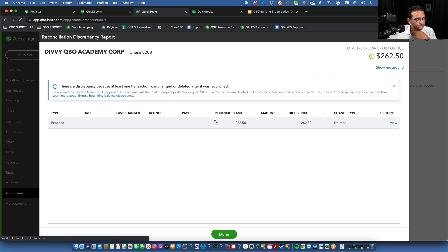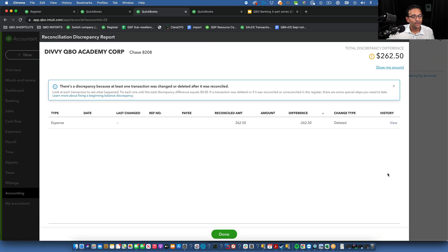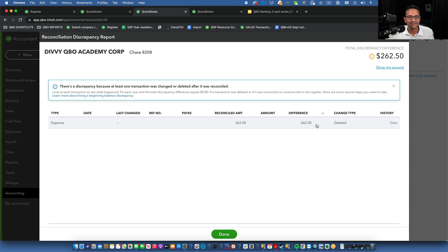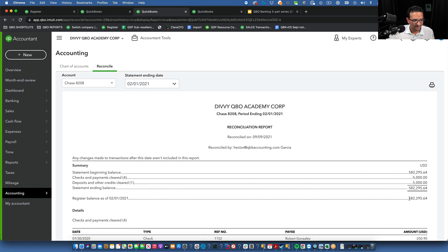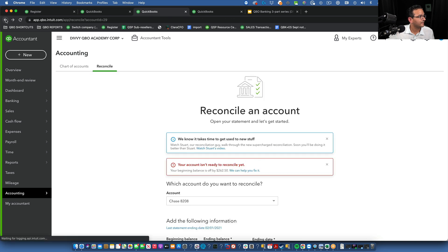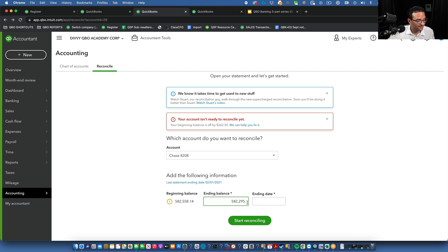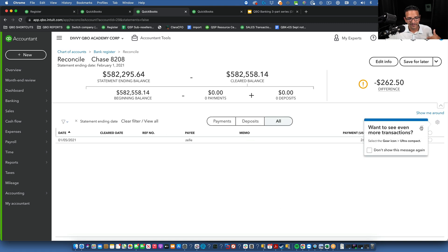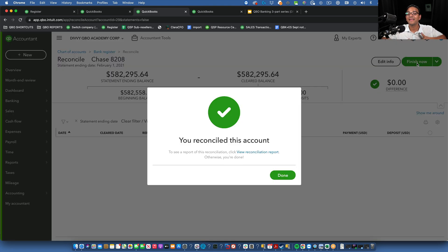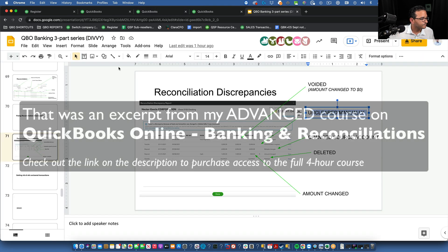After recreating the transaction, go back to the discrepancy screen and click Refresh. The deleted transaction can't be linked to the newly created one, so it will still show as a discrepancy. For that one, you need to re-reconcile the last reconciliation period. The correct ending balance was $582,295.64 — paste that in, set the date back to the last reconciliation date of 02/01/2021, click Start Reconciling, bring in the recreated transaction, and click Finish Now. That's how you fix all five reconciliation discrepancies.